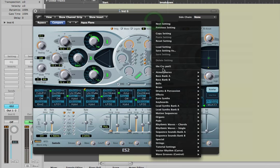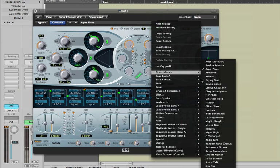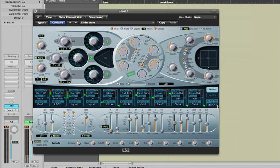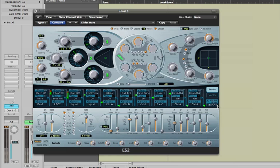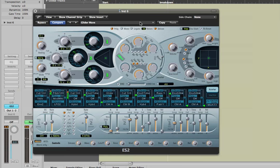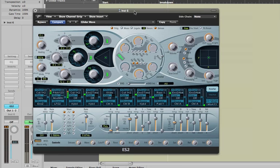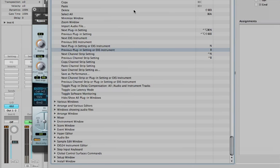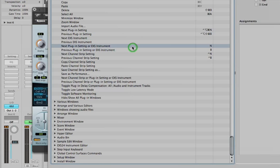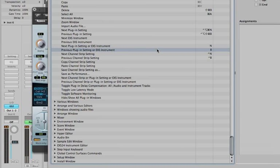Here is Glider Wave. There's some shortcuts that you can use from the key commands menus to help you out as well. If we open the key commands, I've assigned the letter N to next plugin setting or EXS instrument, and the letter B to previous plugin setting or EXS instrument.